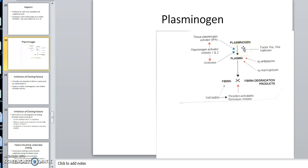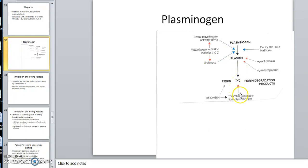You start activating plasminogen even before the clot is formed to keep it in check. Something called tissue plasminogen activator can also activate it. This then converts plasminogen into plasmin. Plasmin then dissolves the clot.